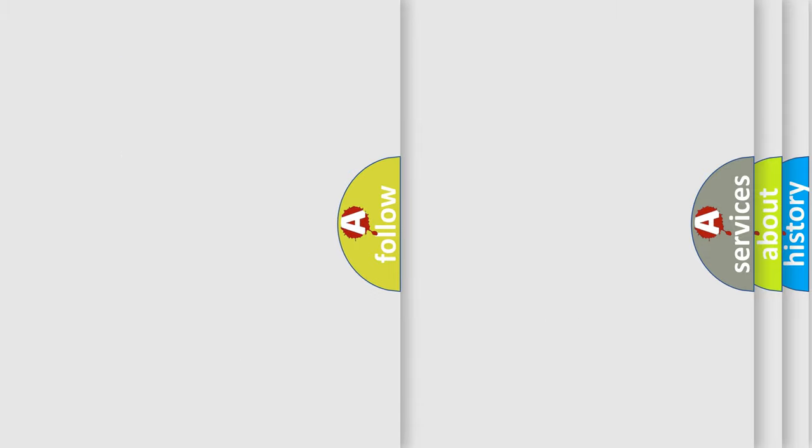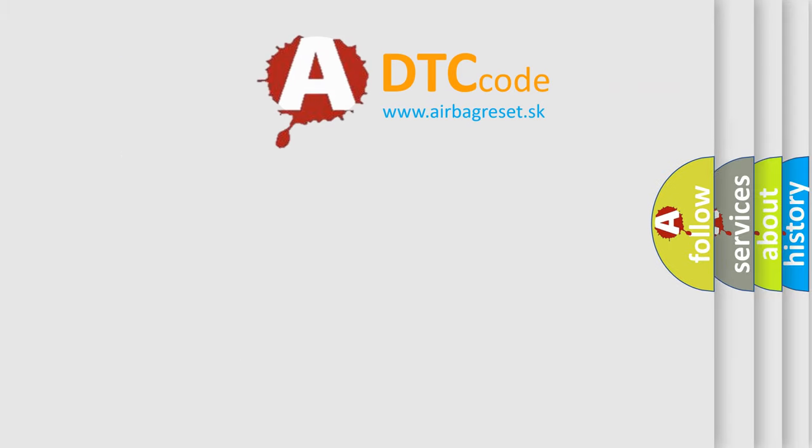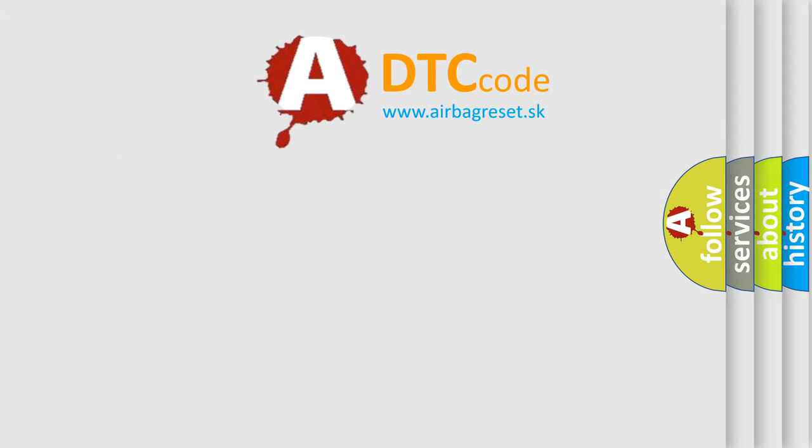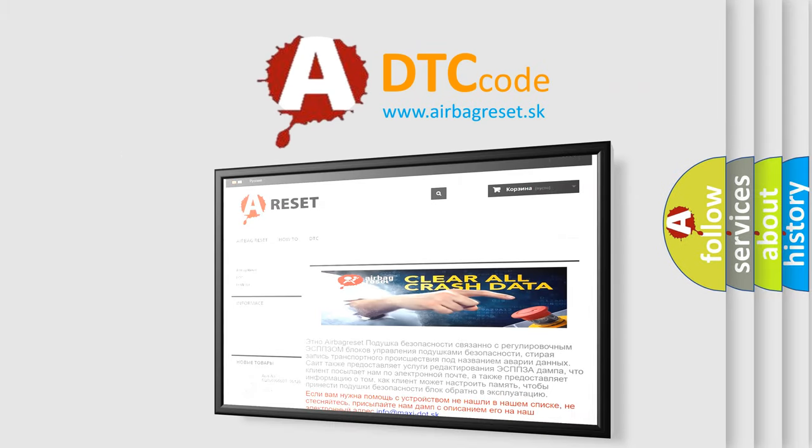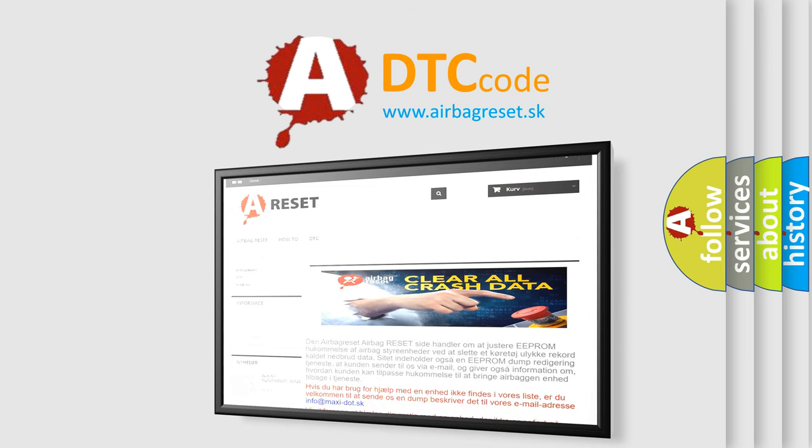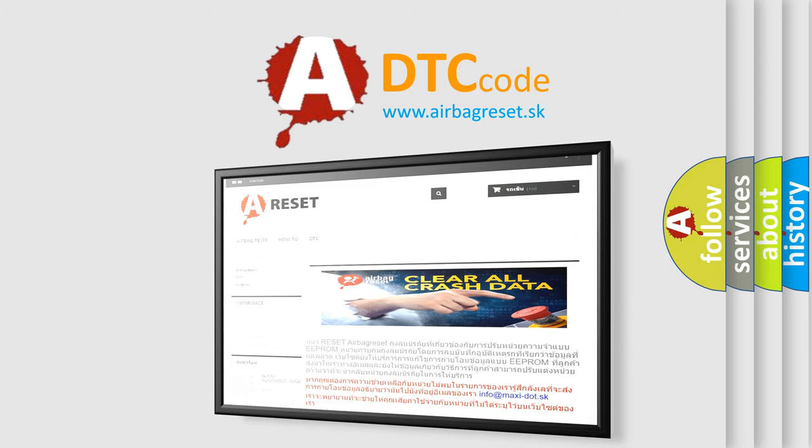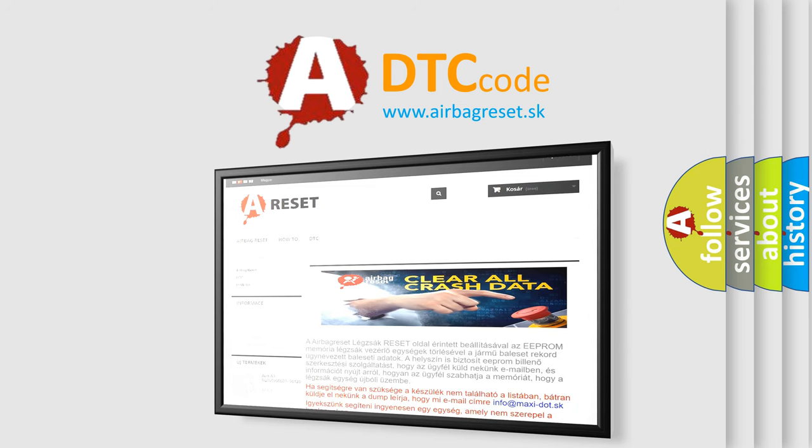The Airbag Reset website aims to provide information in 52 languages. Thank you for your attention and stay tuned for the next video.